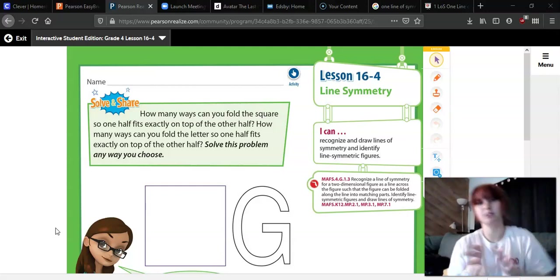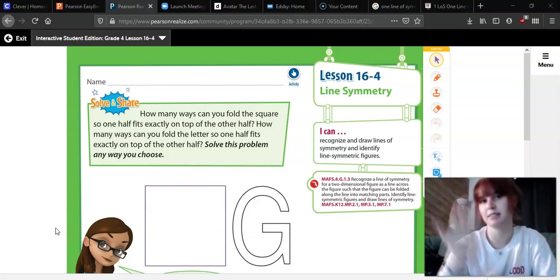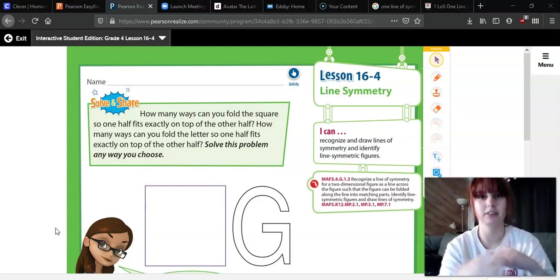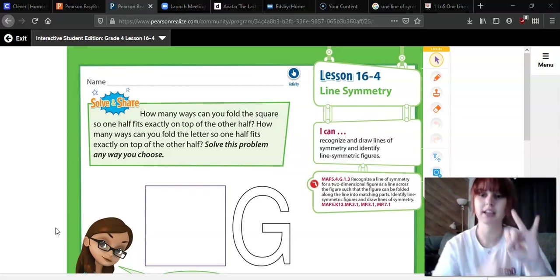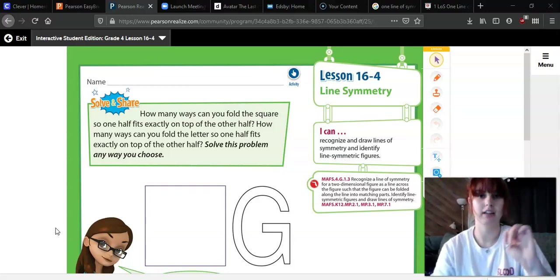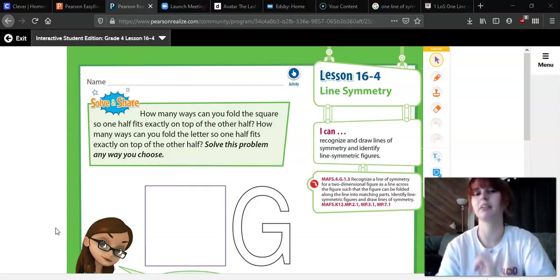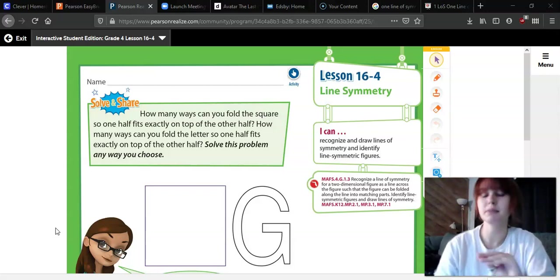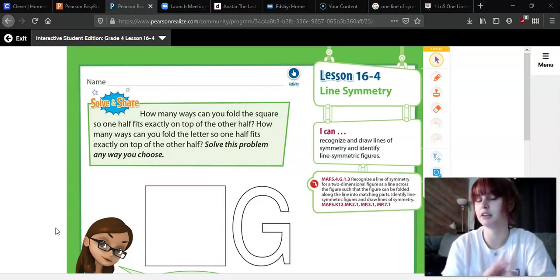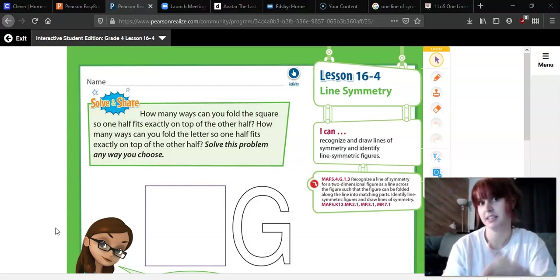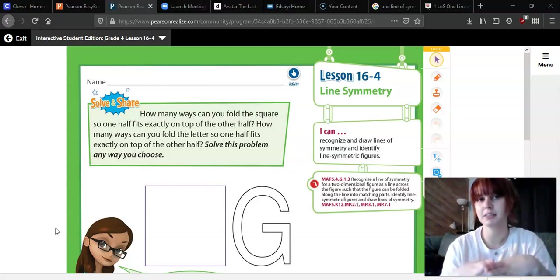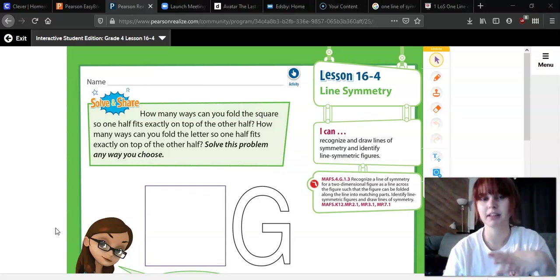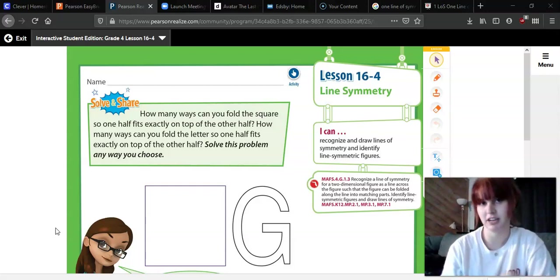So what we're going to do today — last week we were working on classifying quadrilaterals and classifying triangles using our lines and our angles that we have been talking about. This week we're going to move into something a little bit different. What we're going to be looking at this week is lines of symmetry.